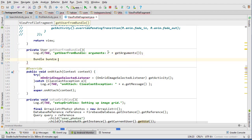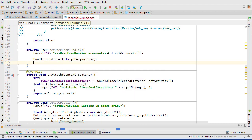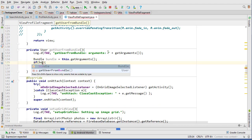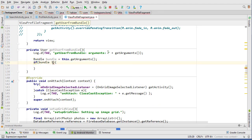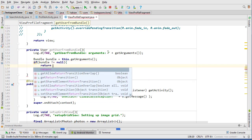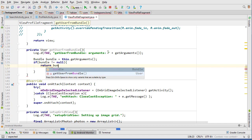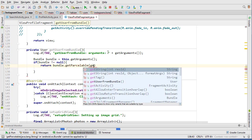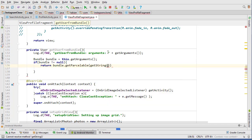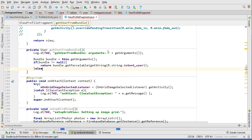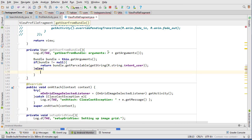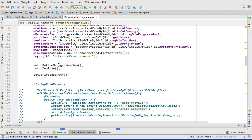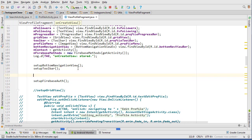Bundle bundle equals this.getArguments. If the bundle is not equal null, then let's return the contents of the bundle. So bundle.getParcelable and getString R.string.intent_user. If there is no bundle we return null, and we can use this method up inside here.